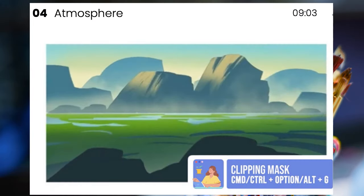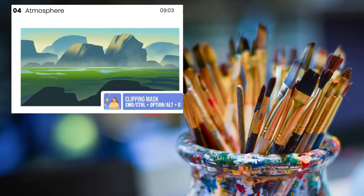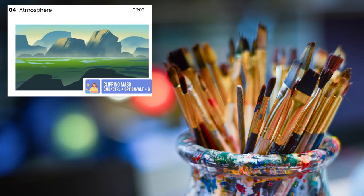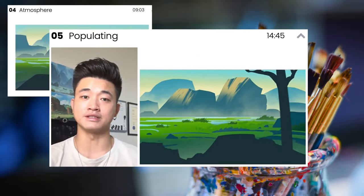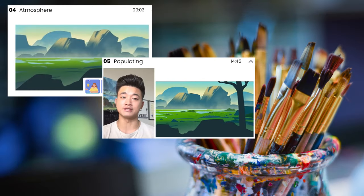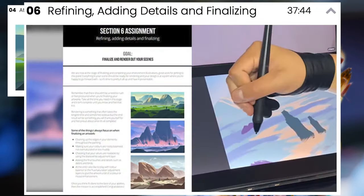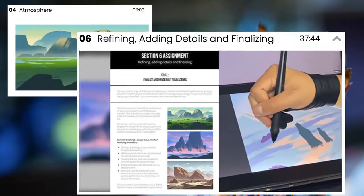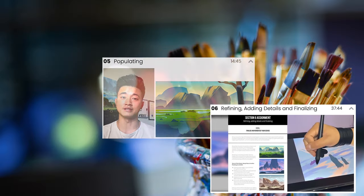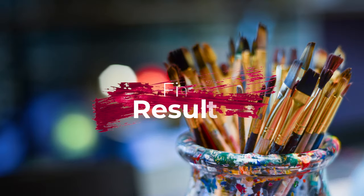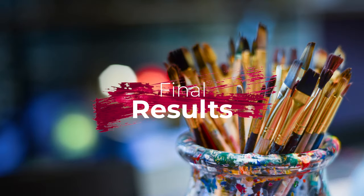Left we have atmosphere, populating techniques, and refining, adding details and finalizing. We did it! Now let's see where his teachings have taken the sketches.